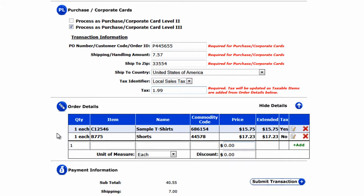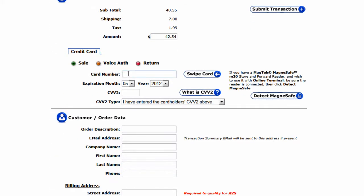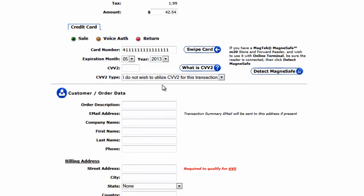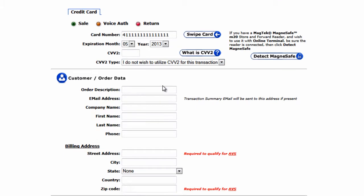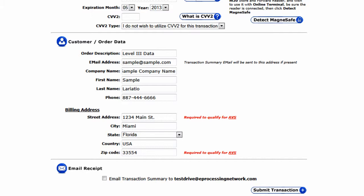Now it's just a matter of processing the transaction as we normally would. Enter the credit card number, then the expiration date, and the CVV2 code if it's available — that's the code usually on the back of the card. We then enter the customer data, which we always recommend you fill in completely if possible, including the billing address and whether you'd like to receive a copy of the email receipt being sent to the customer.